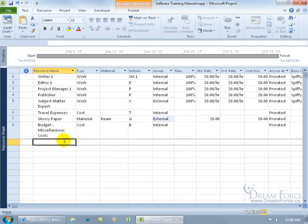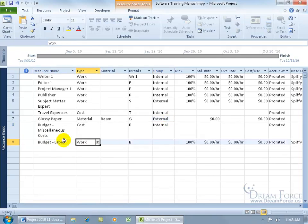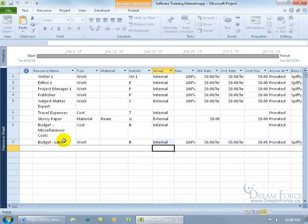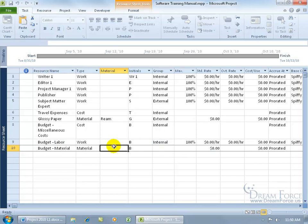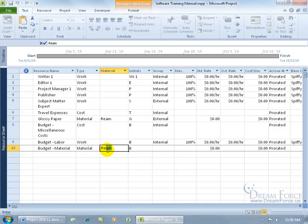Let's go ahead and do the budget for labor, which is going to be the work type. Hit the home key and then do budget for material. Then type in the letter M. And then I only have one material, so I can just go ahead and identify it with ream. So that's the budget for the ream of paper.